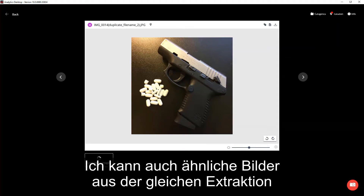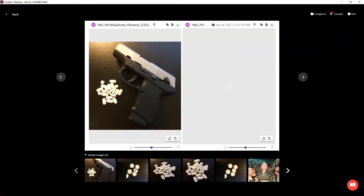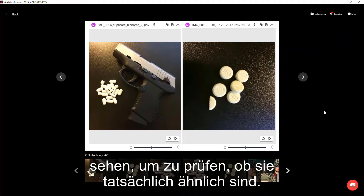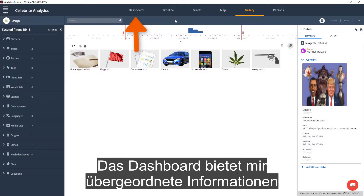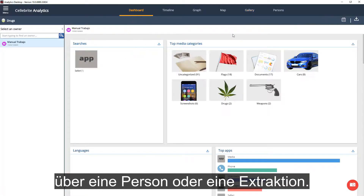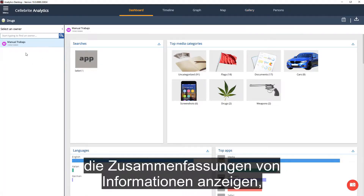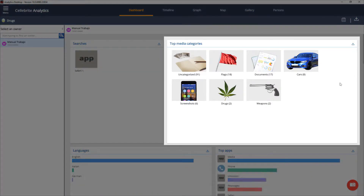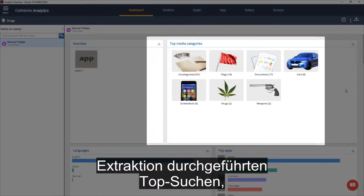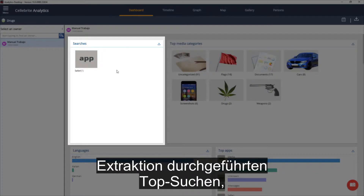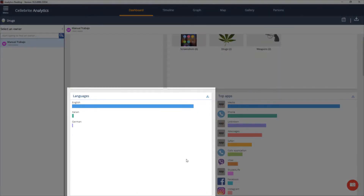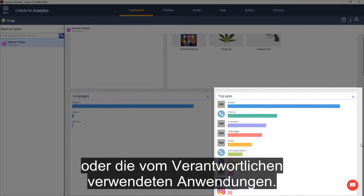I can also load similar images from the same extraction and see them side by side to check if they are indeed similar. The dashboard provides high-level information about a person or an extraction. Here I can see different widgets displaying summaries such as top media categorized for a specific category, top searches done by the owner of the extraction, the languages used, and the applications used by the owner.